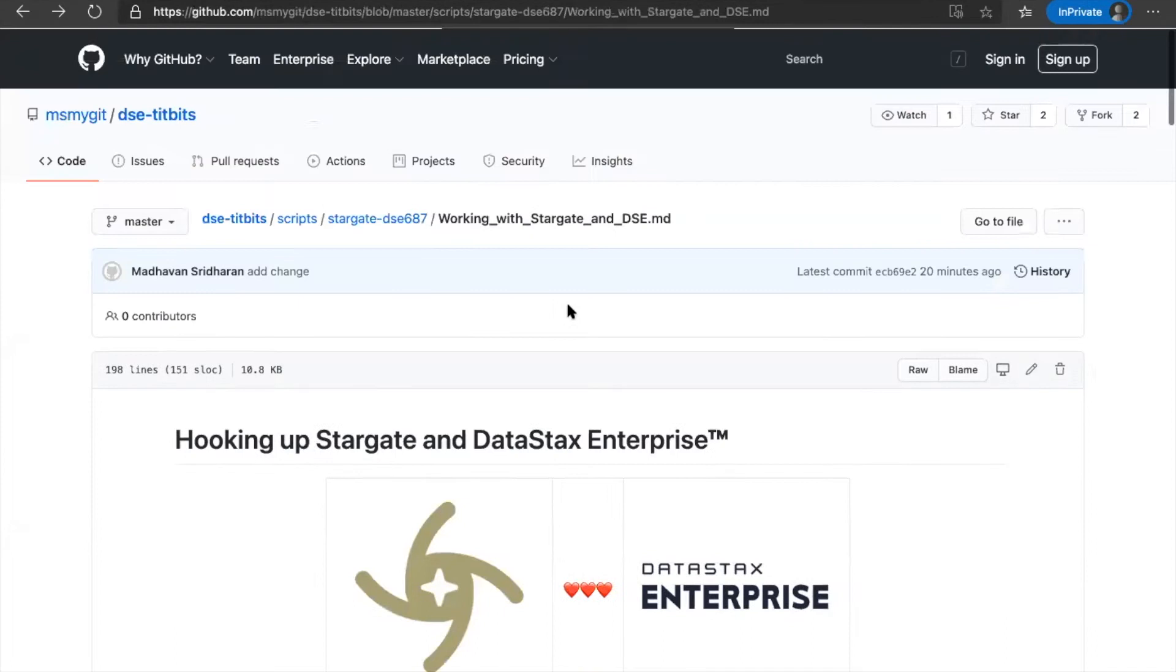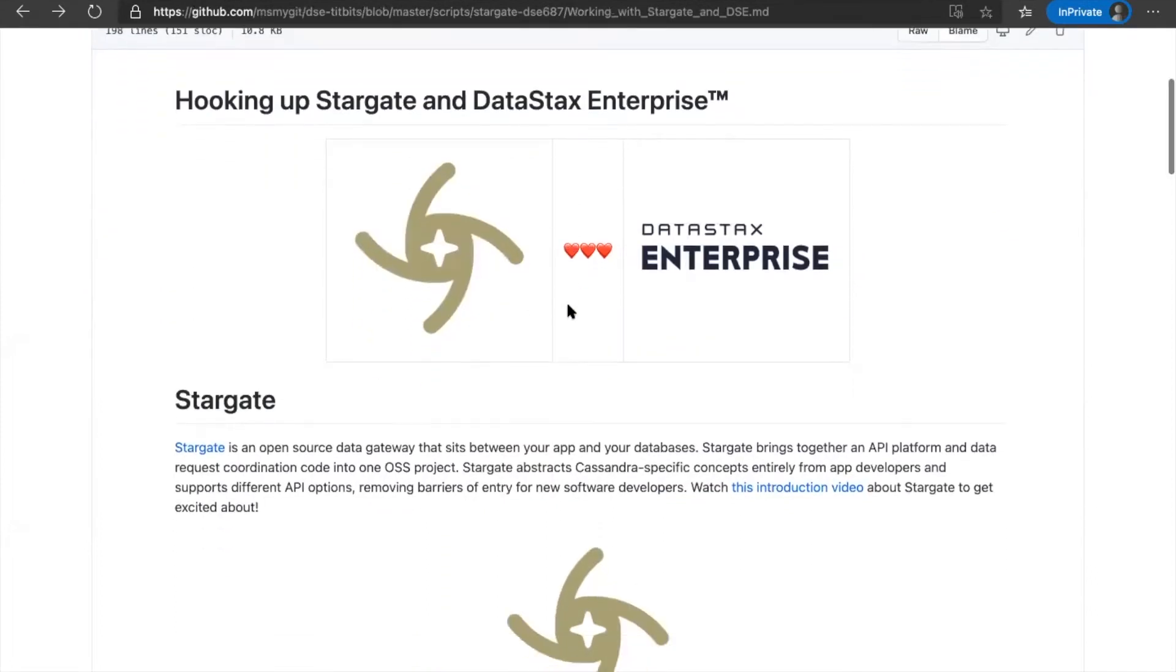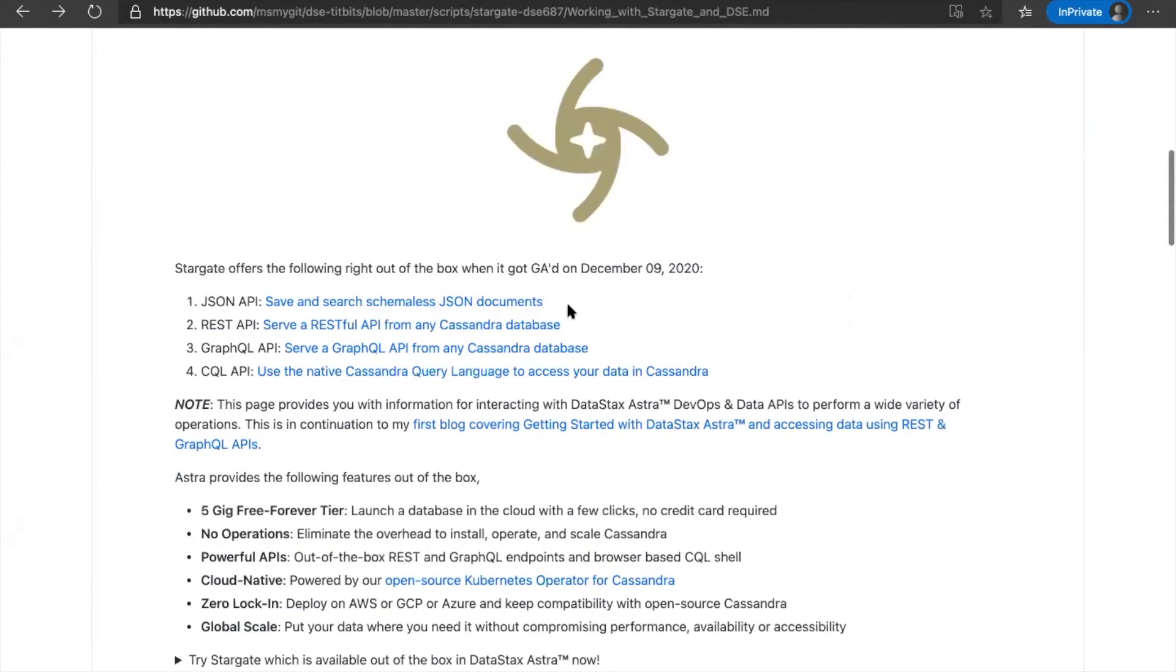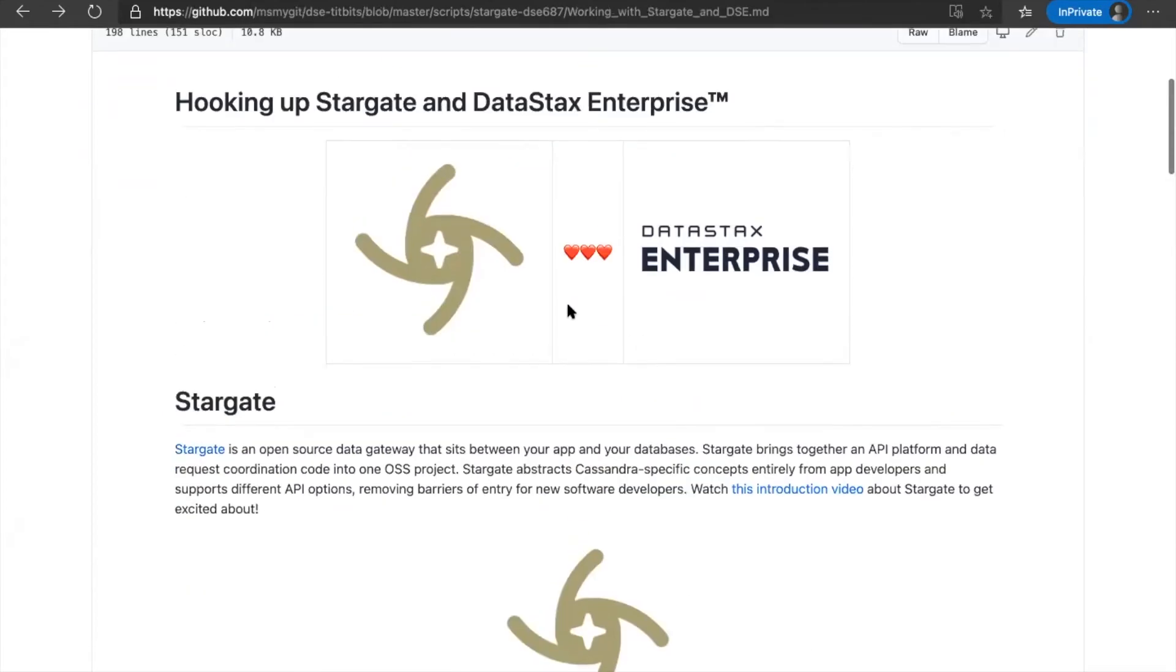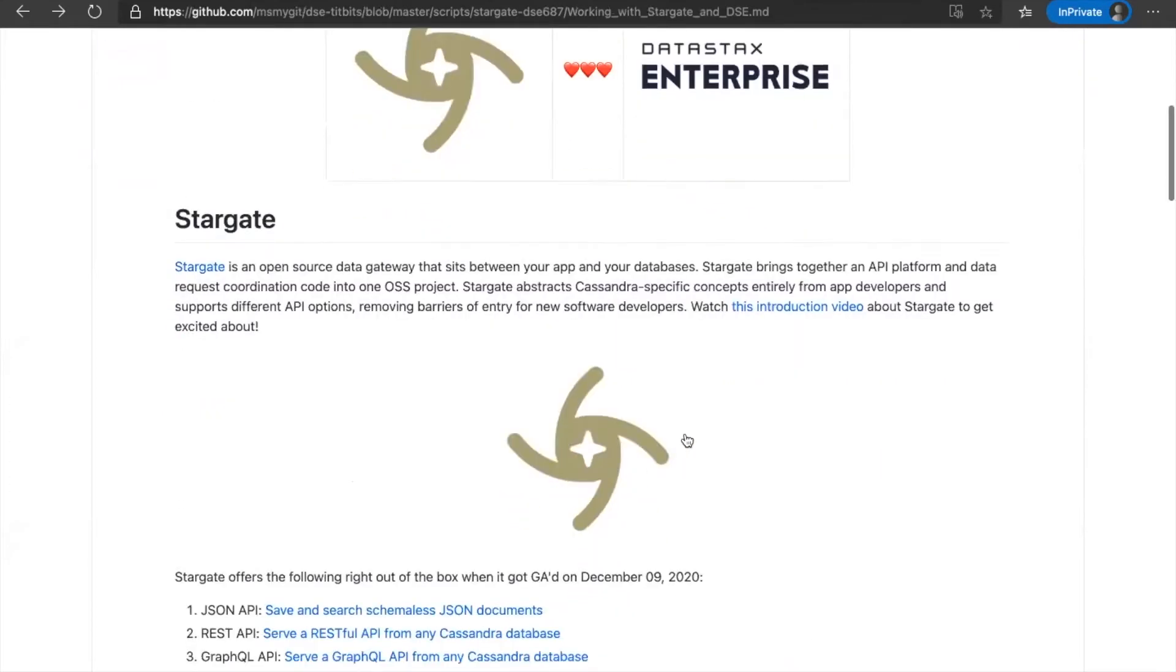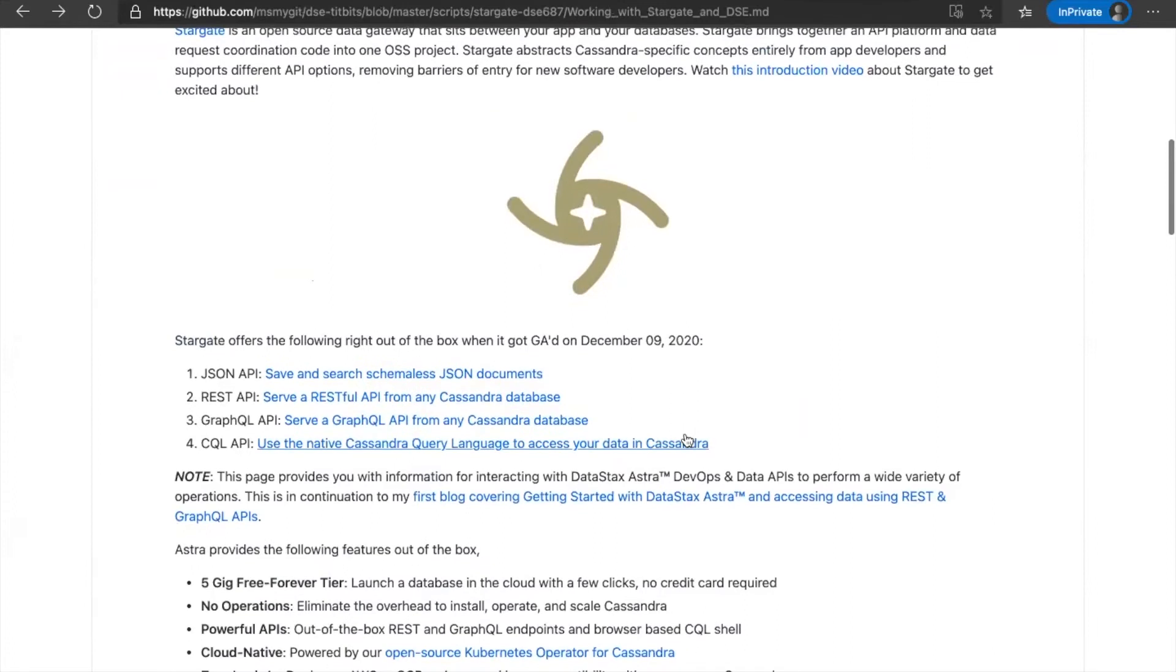I'm going to also provide a GitHub repository link which has all the instructions that we need to get this done. And we will see all these things in here. There is also a quick introduction video of what Stargate is. As we all know, Stargate gives us a rich API set. It has JSON, REST, GraphQL and CQL API.